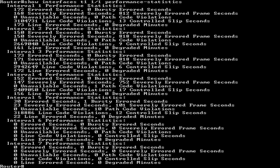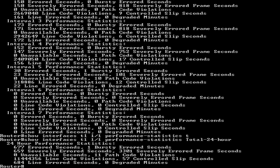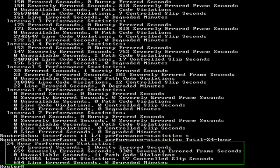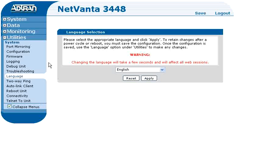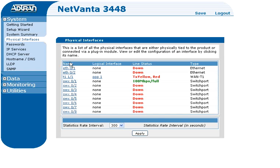This way you can go back and correlate errors to particular times later if needed. T1 statistics can be viewed for the last 24 hours by adding total-24-hour to the previous command, or show int T1 1 slash 1 P space T for short. This is also a good command to capture the output from if you're going to clear the counters. The same information can be obtained from the web interface by going to Physical Interfaces and selecting the appropriate T1 interface.